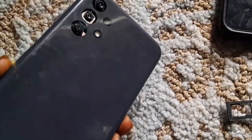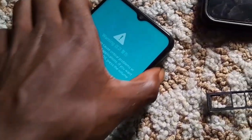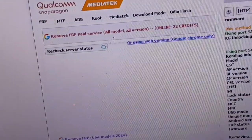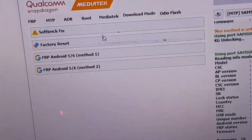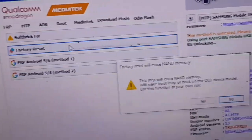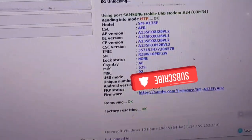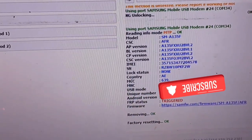What you're going to do is really simple. What you need to do is boot into download mode, then open up this tool, go to download mode, and click on factory data reset. It will ask you if you want to proceed — just click on OK.